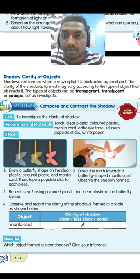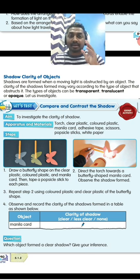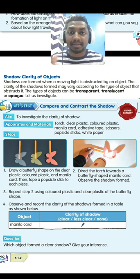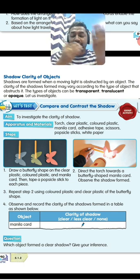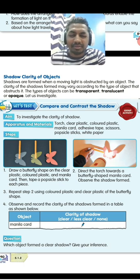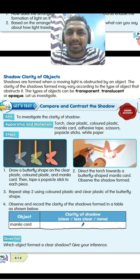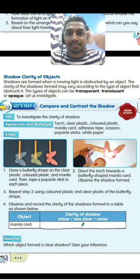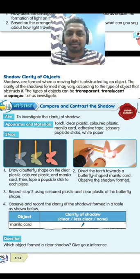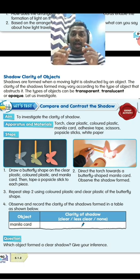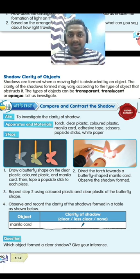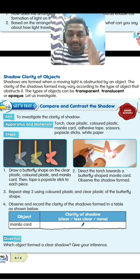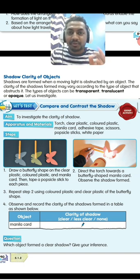The type of object can be transparent, translucent, or opaque. Transparent means you can see through it clearly — like a clear plastic file where you can see the document inside. Translucent means you can see a little, but not clearly — like a blurry file where you cannot read the words. Opaque means you cannot see anything at all — like a school bag where you cannot see the book inside. Transparent allows all light to pass through, translucent allows only some light to pass through, and opaque does not allow any light to pass through.